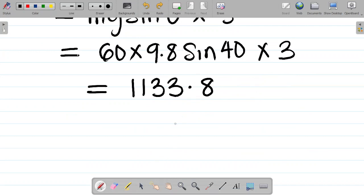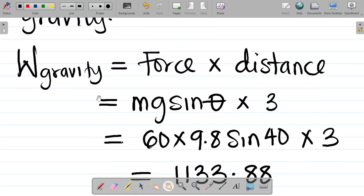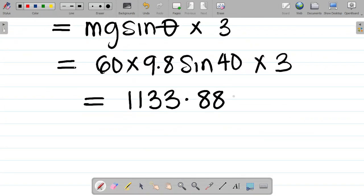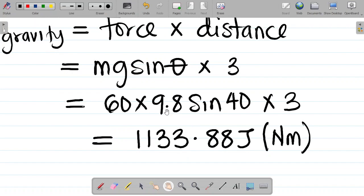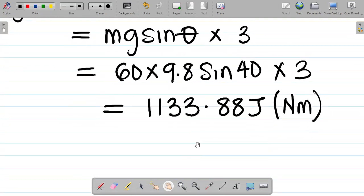So the work done by gravity on the girl is approximately 1133.88 joules. Work done is measured in joules, or equivalently newton meters, which are the same thing. This is how you calculate the work done on the girl by gravity.